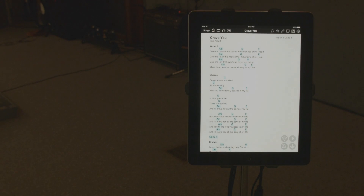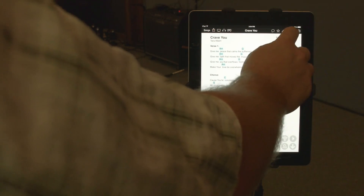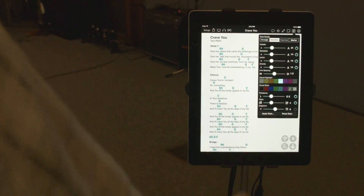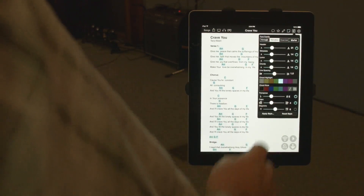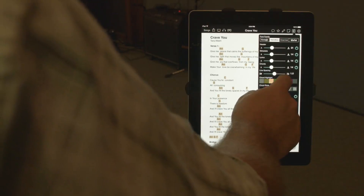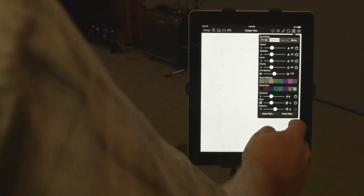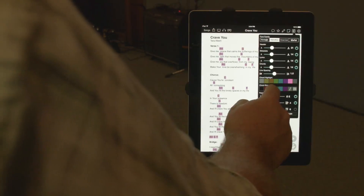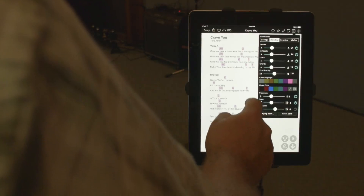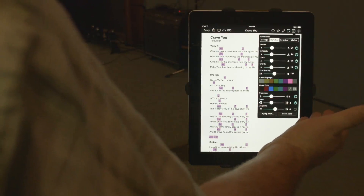OnSong is designed to be fast and easy to use. In some cases, this ease of use comes with limitations. For the longest time, OnSong has allowed you to use color for highlighting chords, differentiating sticky notes, or setting backgrounds for lyrics. But these options were limited to a handful of preset colors.